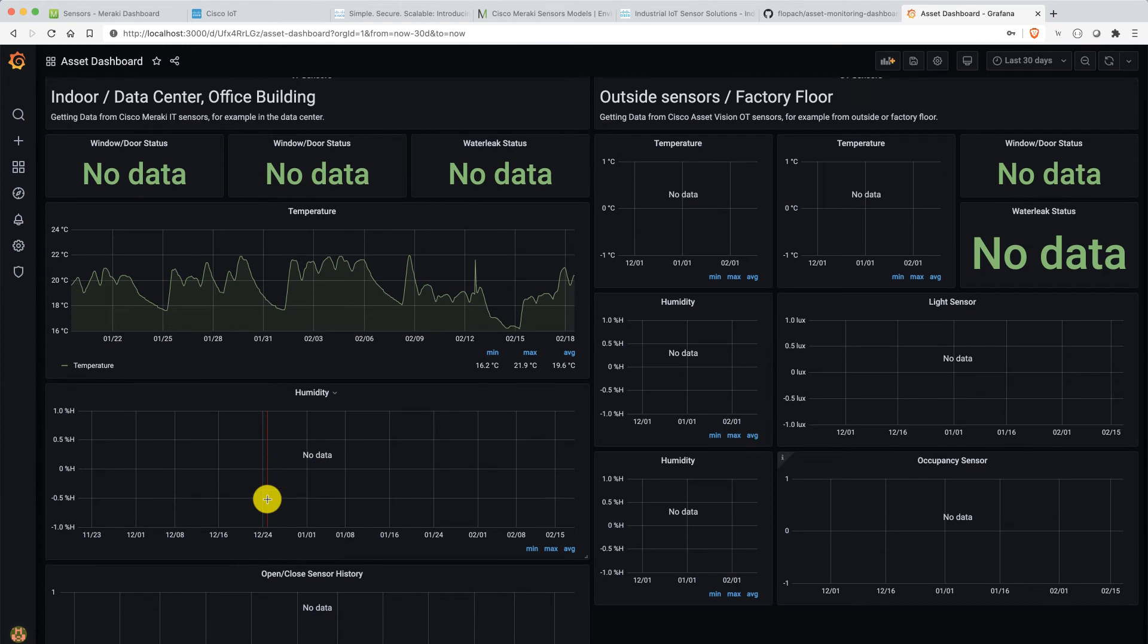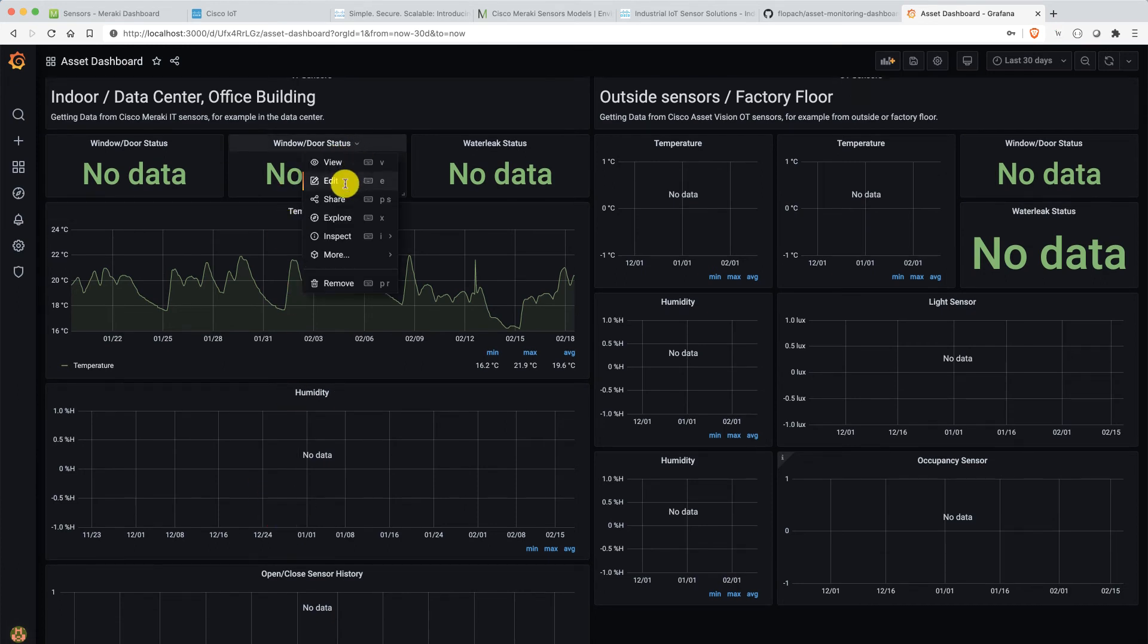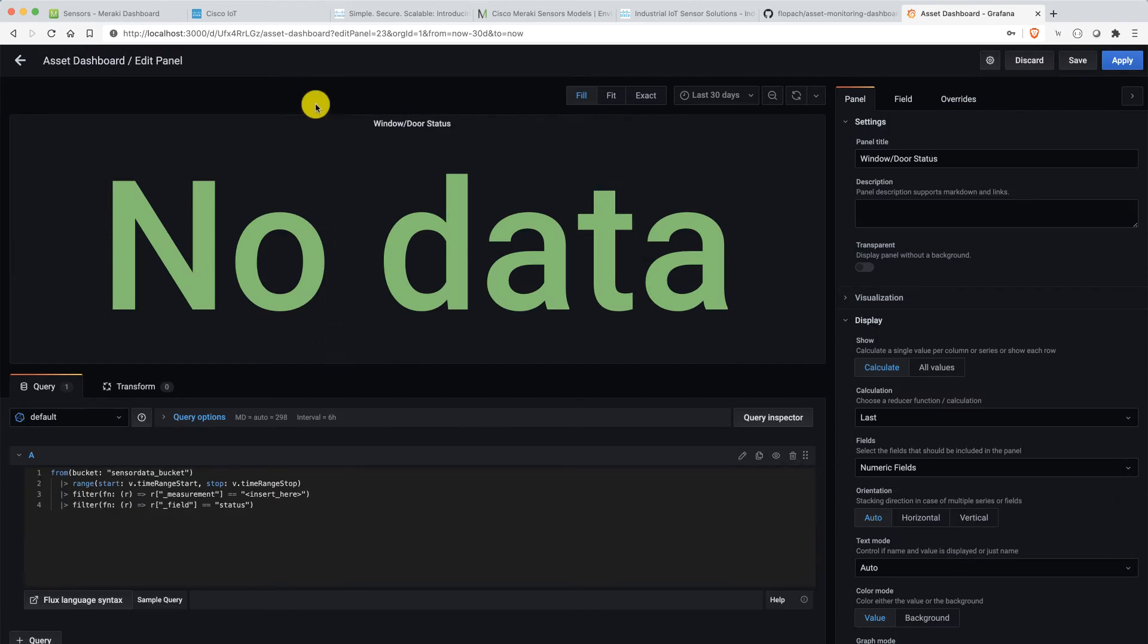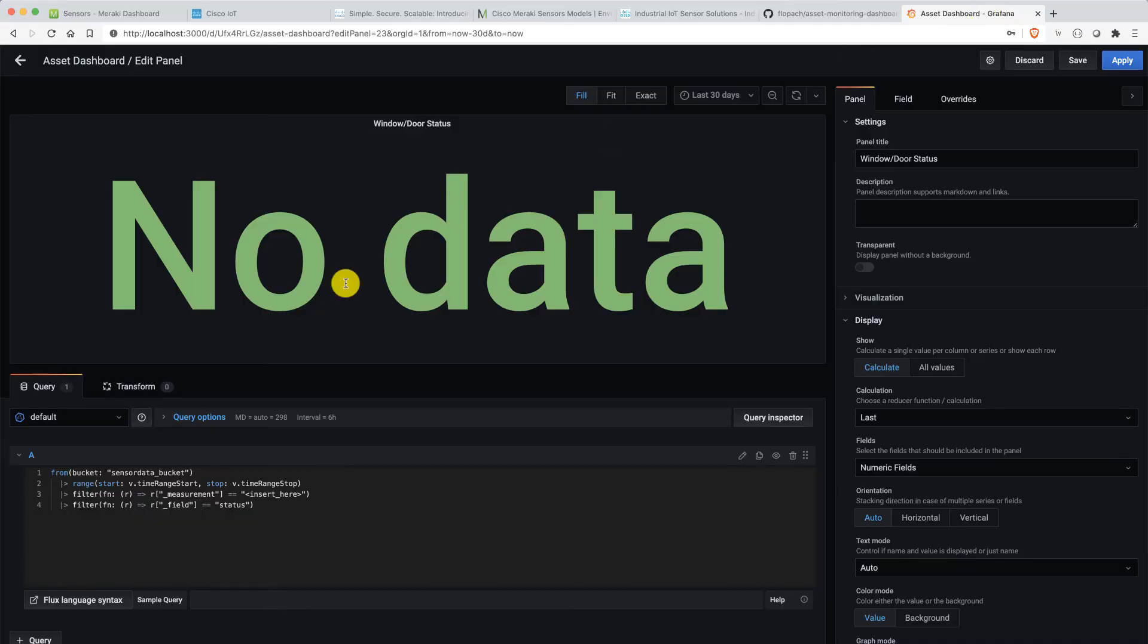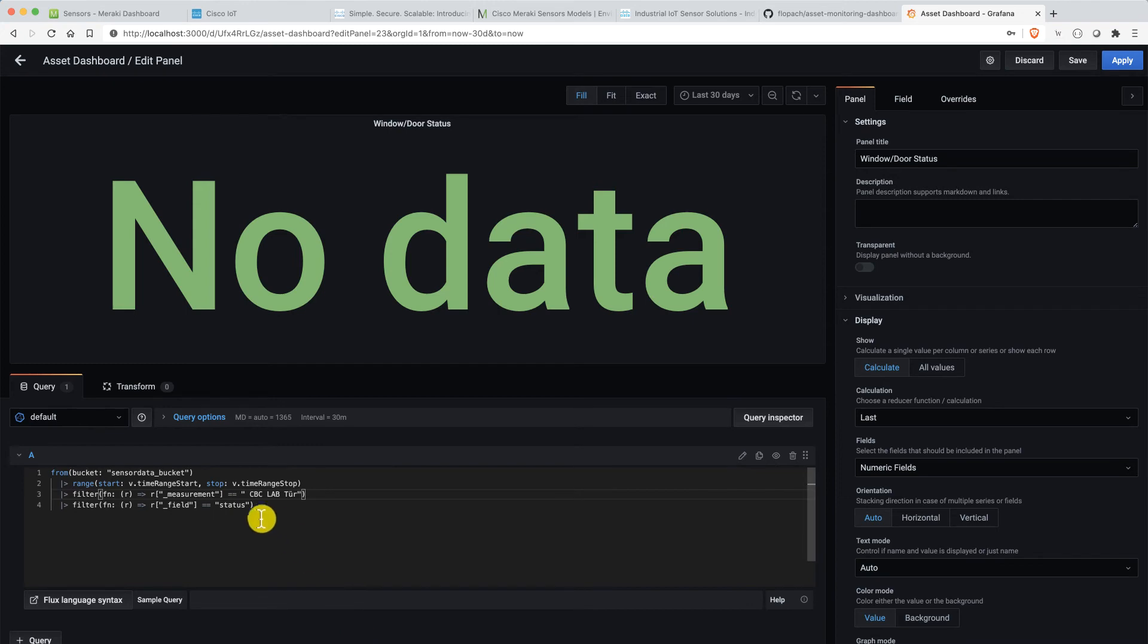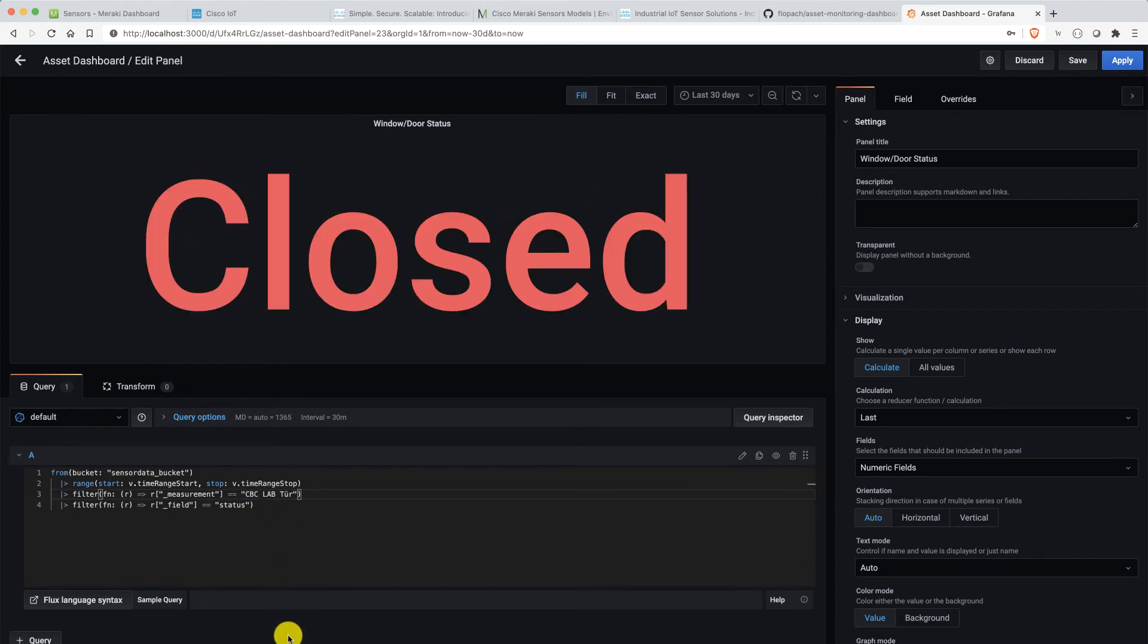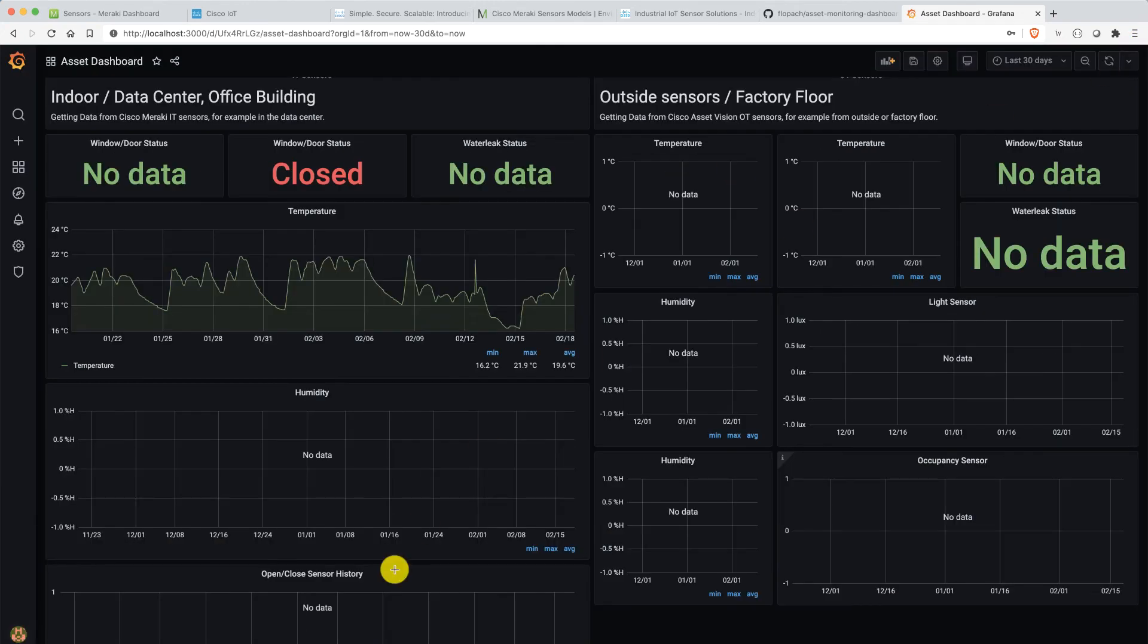And we can do the same for the door sensor. So here again, we edit it. Again, we go to our Meraki dashboard. We say, this is our door sensor here. We insert it here. And there we go. We have the door is closed.